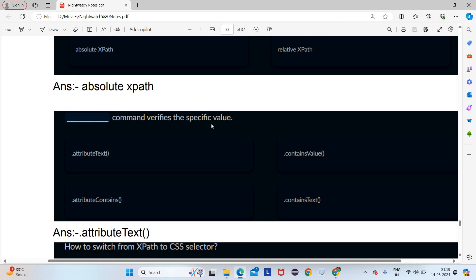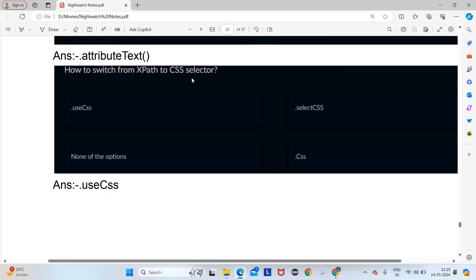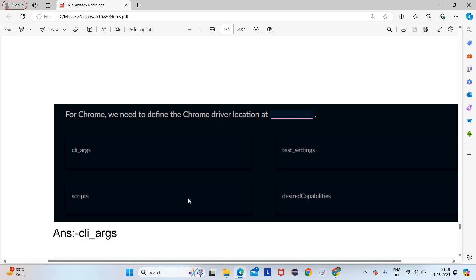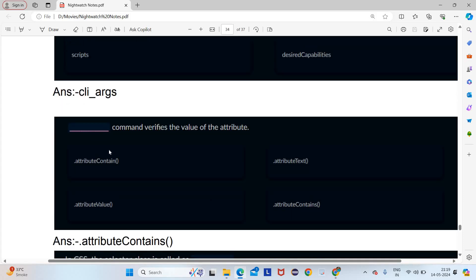Which dash command verifies the specific value? For a specific value we use dot attribute text. How to switch from XPath to CSS selector? We write dot use CSS. For Chrome, we need to define the Chrome driver using cli underscore args. Which dash command verifies the value of an attribute? We use attribute contents command.